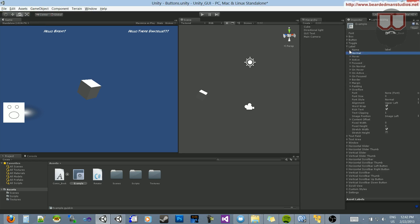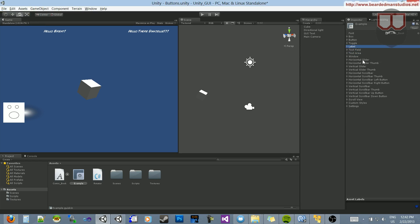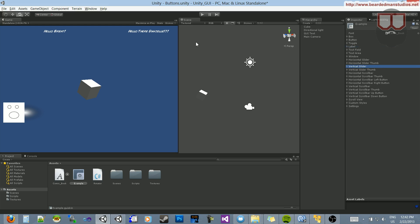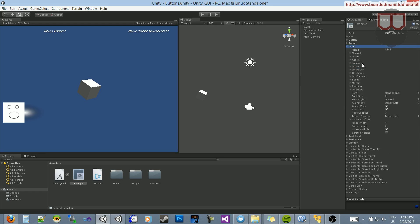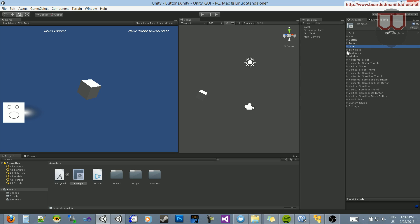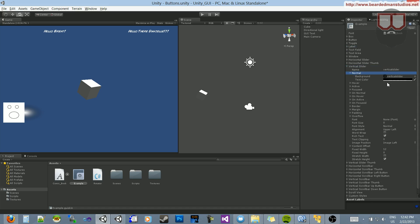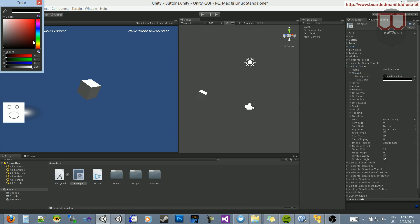So not only does a skin give you modularity where you can apply it to multiple things, it also gives you isolated styles. Whereas if you add a style through code, you kind of just get a generic style that covers basically what's in here. And if I were to go into something like vertical slider and change that normal color, you can see nothing happens to the text.